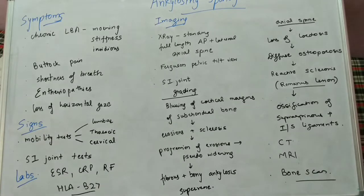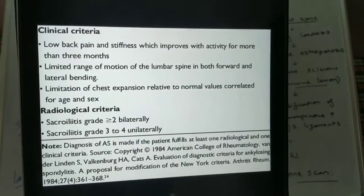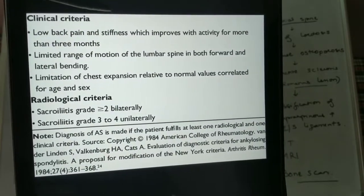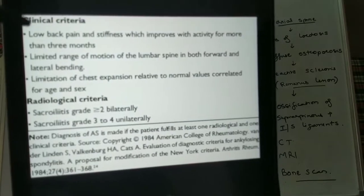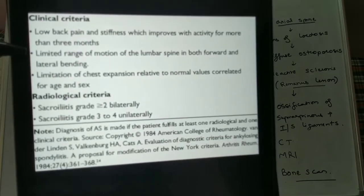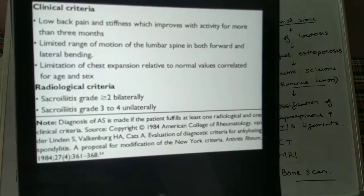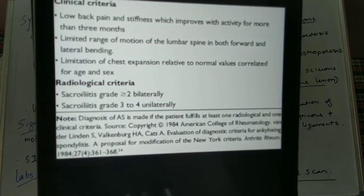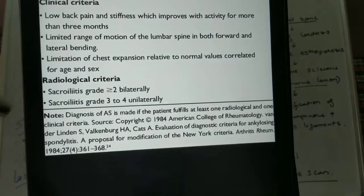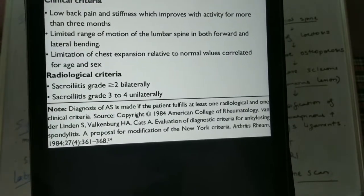Coming on to the various diagnostic criteria for ankylosing spondylitis, there is clinical and radiological criteria. For clinical criteria: first, low back pain and stiffness which improves with activity and has been present for more than three months; second, limited or reduced range of motion of the lumbar spine in forward and lateral bending; third, limitation of chest expansion relative to normal values for age and sex.